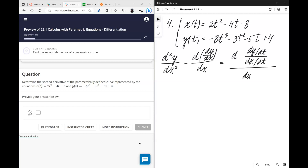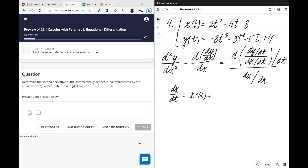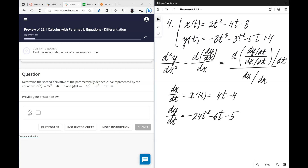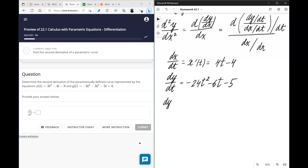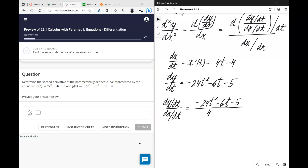To find the second derivative of a parametric curve: take the first derivative (dy/dx expressed in terms of t), then differentiate that with respect to t, and divide by dx/dt. First, dx/dt is 4t minus 4. Then dy/dt is negative 24t² minus 6t minus 5. The first derivative dy/dx is then (negative 24t² minus 6t minus 5) divided by (4t minus 4).